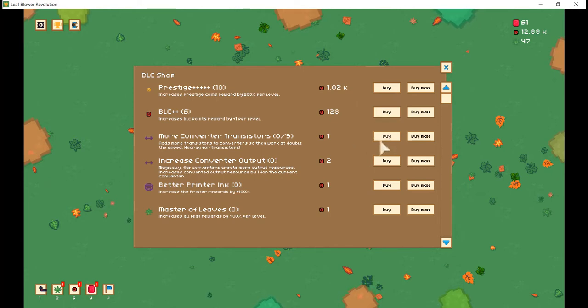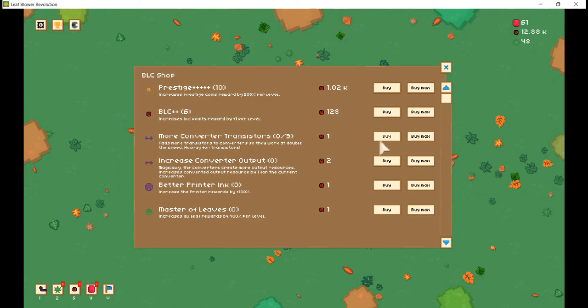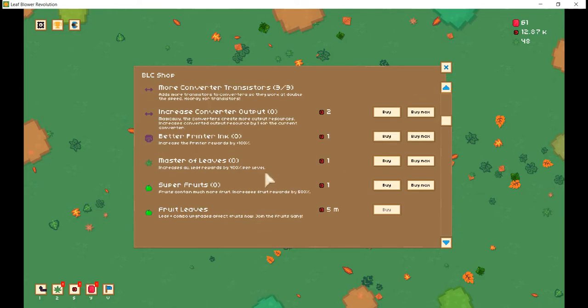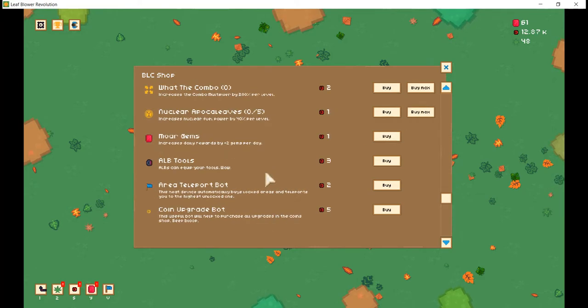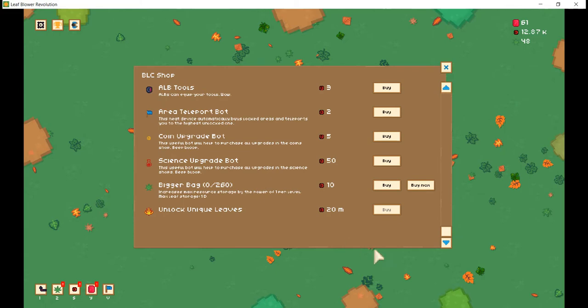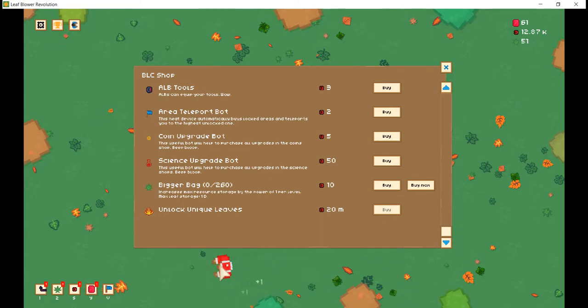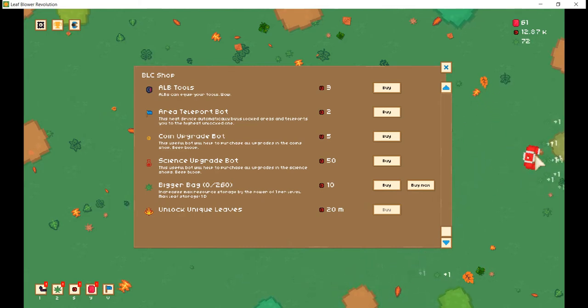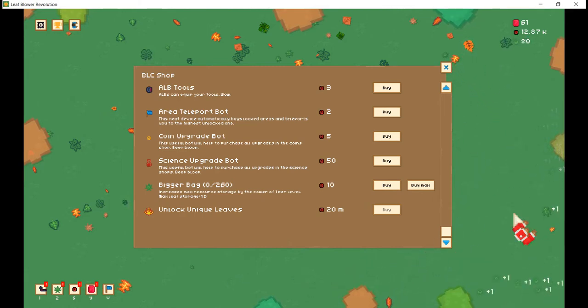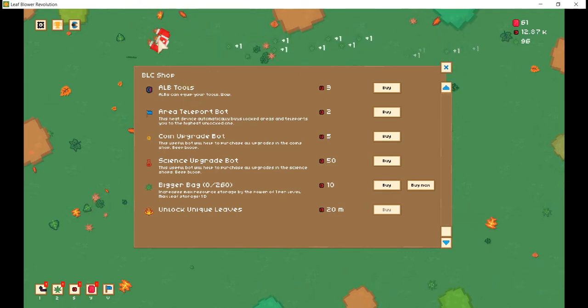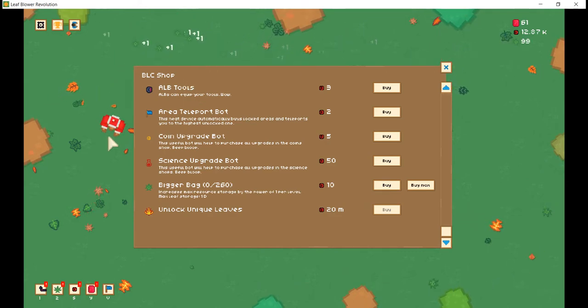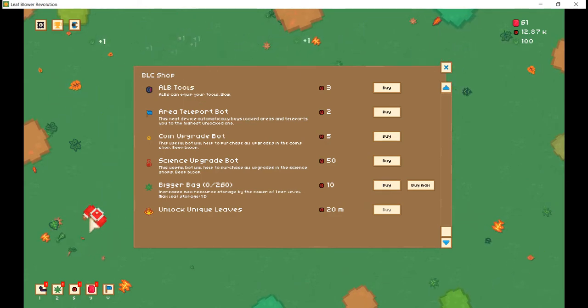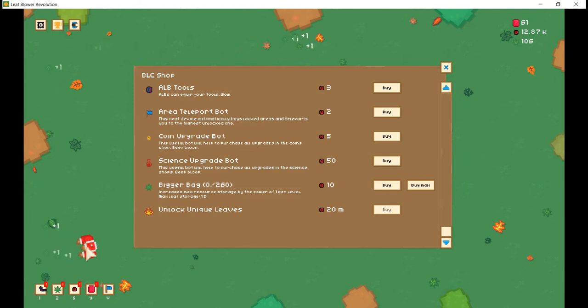Adds more transistors to converters, so they work at double the speed. Hooray for trans... Oh! Well, don't mind if I do. Unlike unique leaves, Bigger Bag, increase max resource storage by the power of 1 per level. Max leaf storage 1... There is a leaf storage limit? What? Well, I'm learning about something.